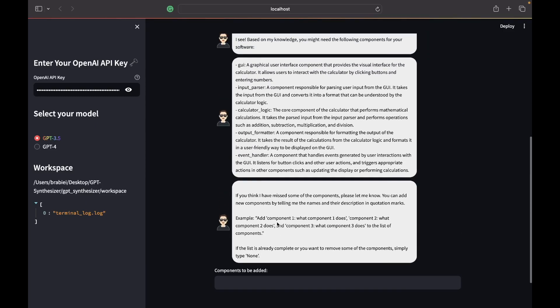Alright, so now it's determined the required components. There's a GUI, there's an input parser, there's a calculator logic, output formatter, and event handler. So is there anything we want to add? We're going to say none.